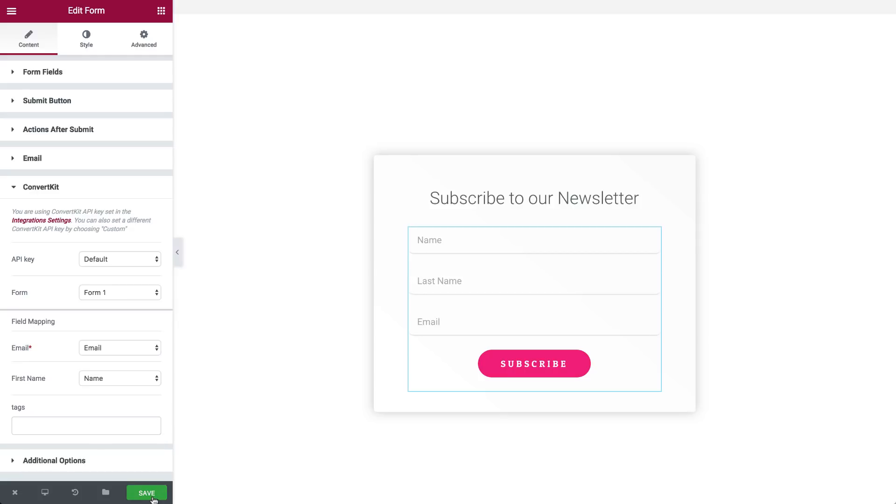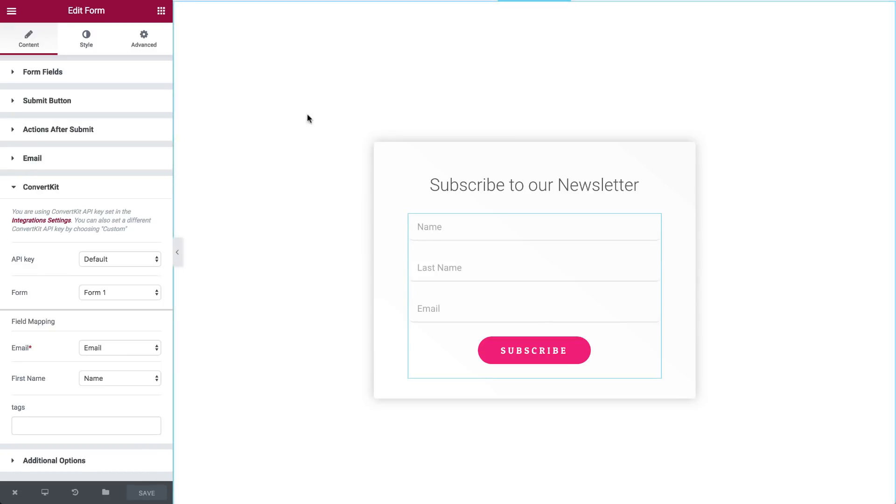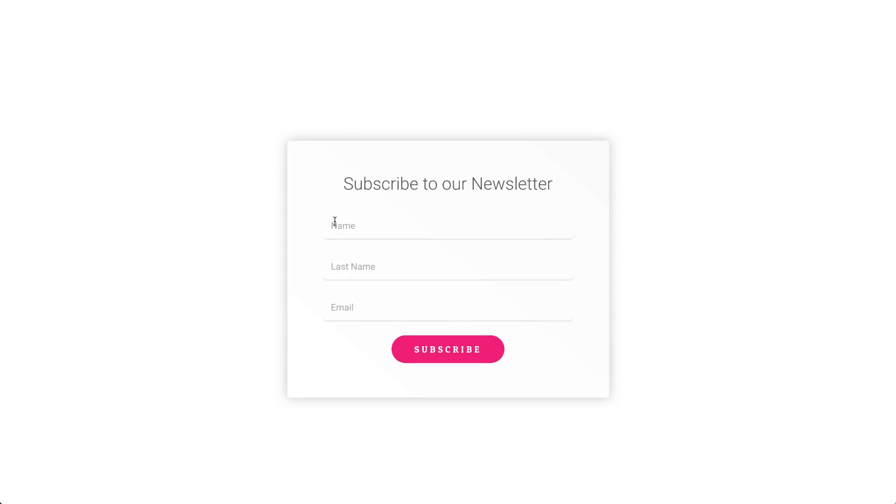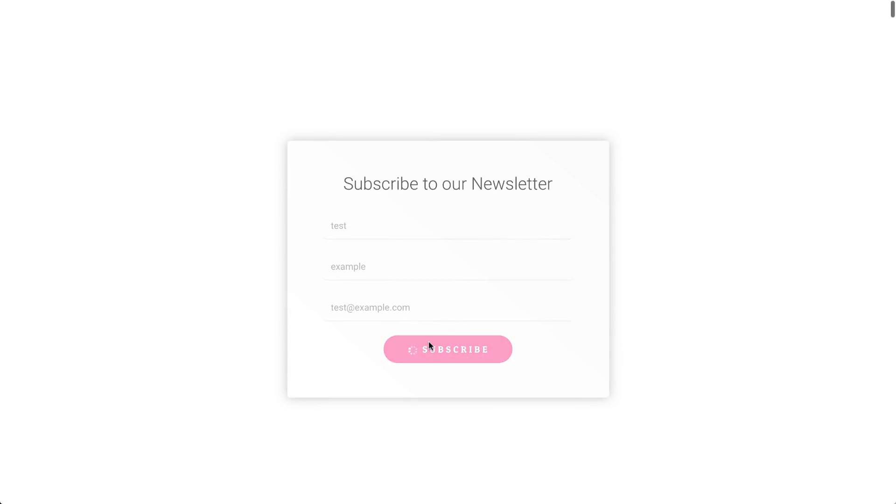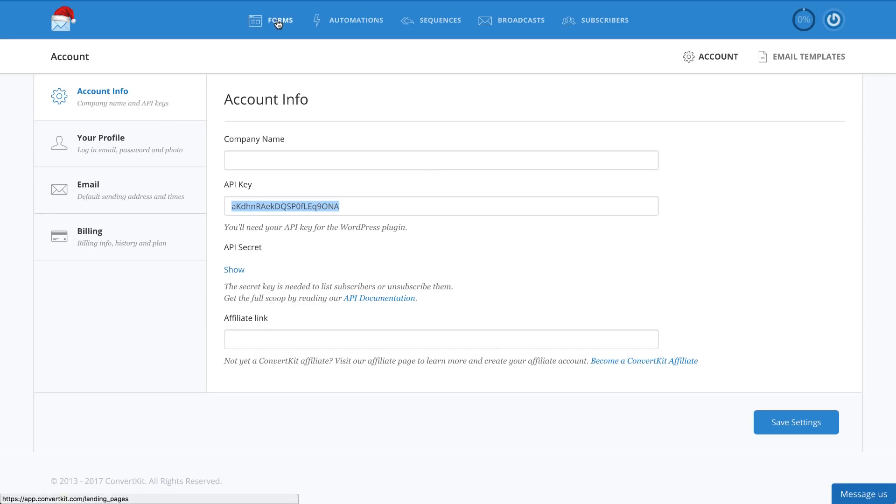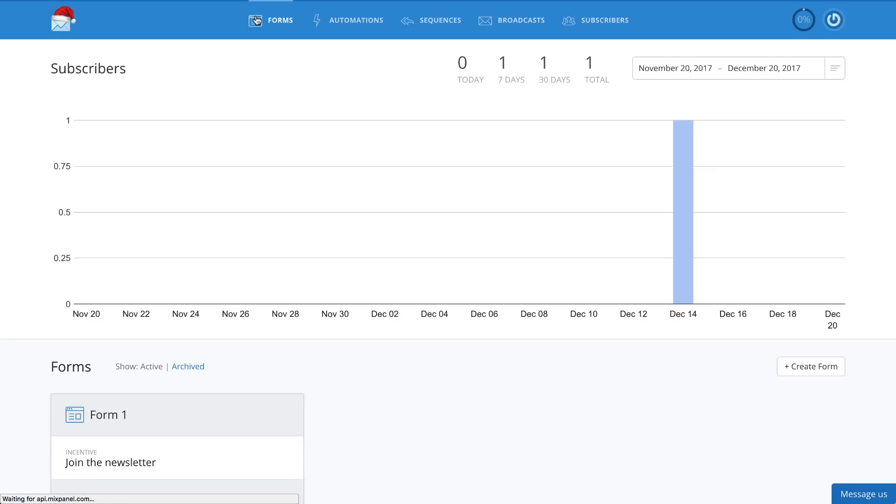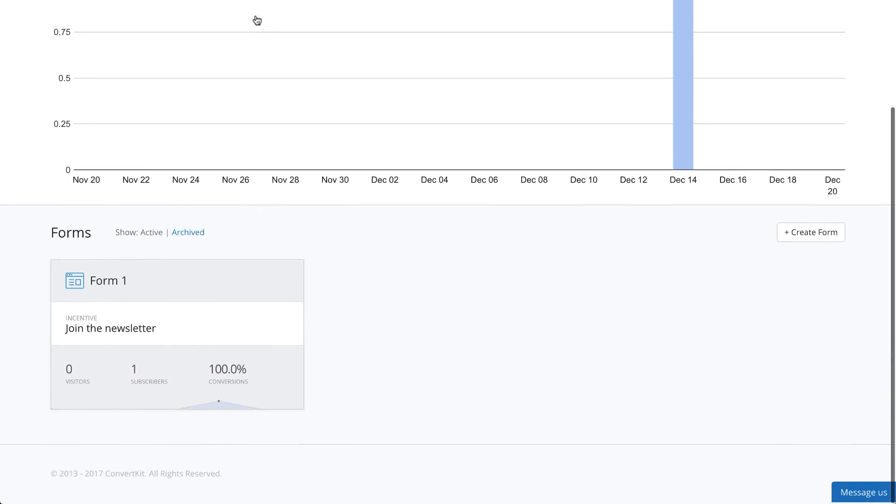So that brings us to our final step, testing that the integration works. Save your page and go to the live version. Enter the testing details into the form and click on Submit. You should see a confirmation message. Now, log into your ConvertKit account and make sure the details you entered were added to the ConvertKit account.